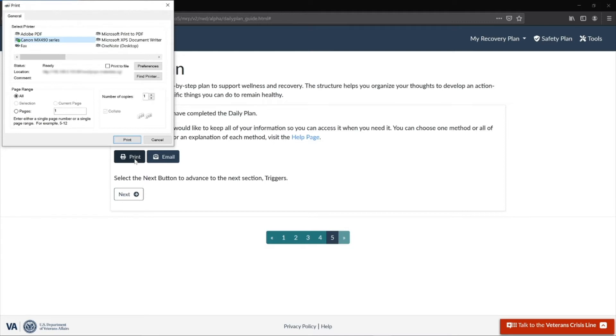If you do not want to use the default printer, select the printer you would like to use. Select Print to produce a copy of your plan.